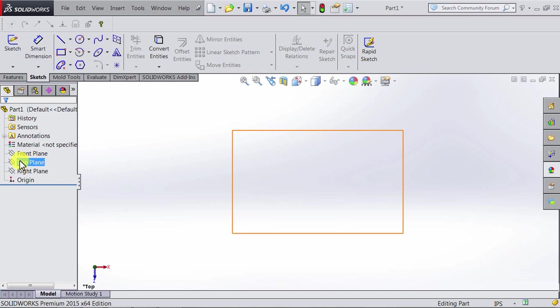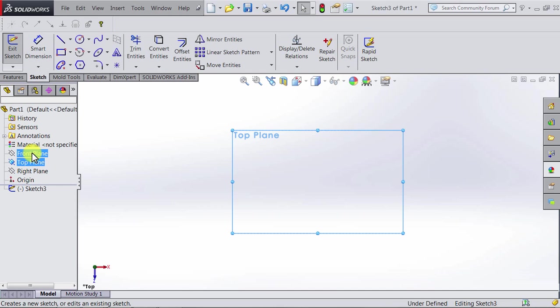Let's start another one—top plane again, sketch, and we're in the sketch mode.